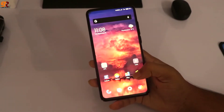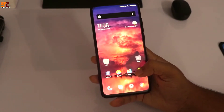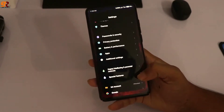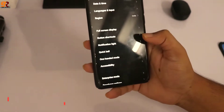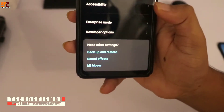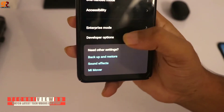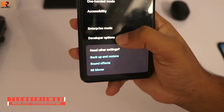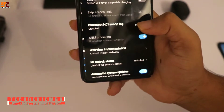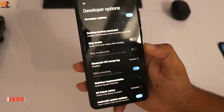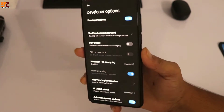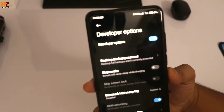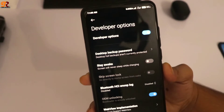Hello everyone, welcome to TechDeviewBD. In today's video I'm going to show you guys how to speed up your Android OS and make your phone faster than before by only using Android developer options. Let's see how it's done.